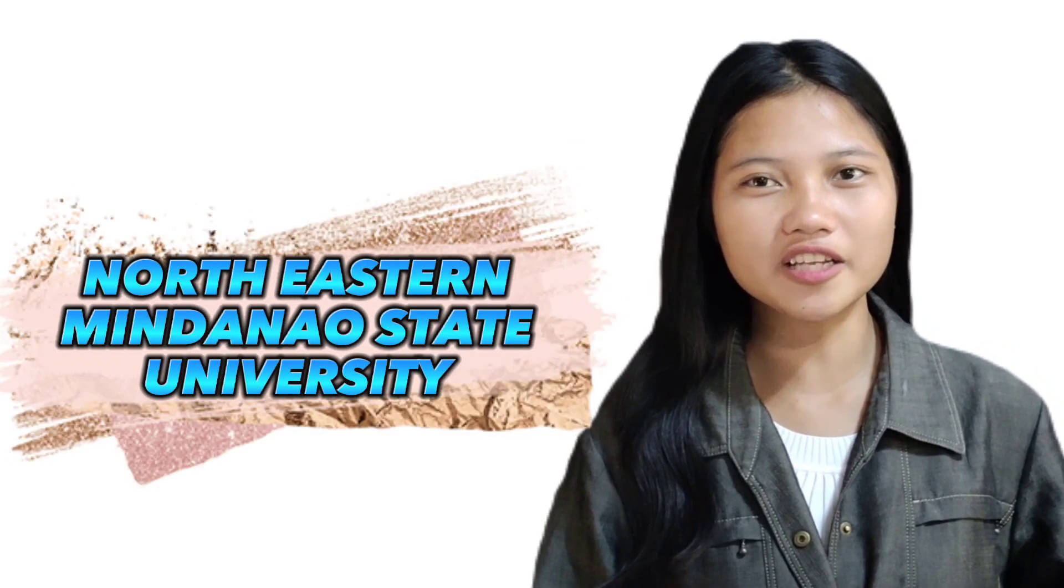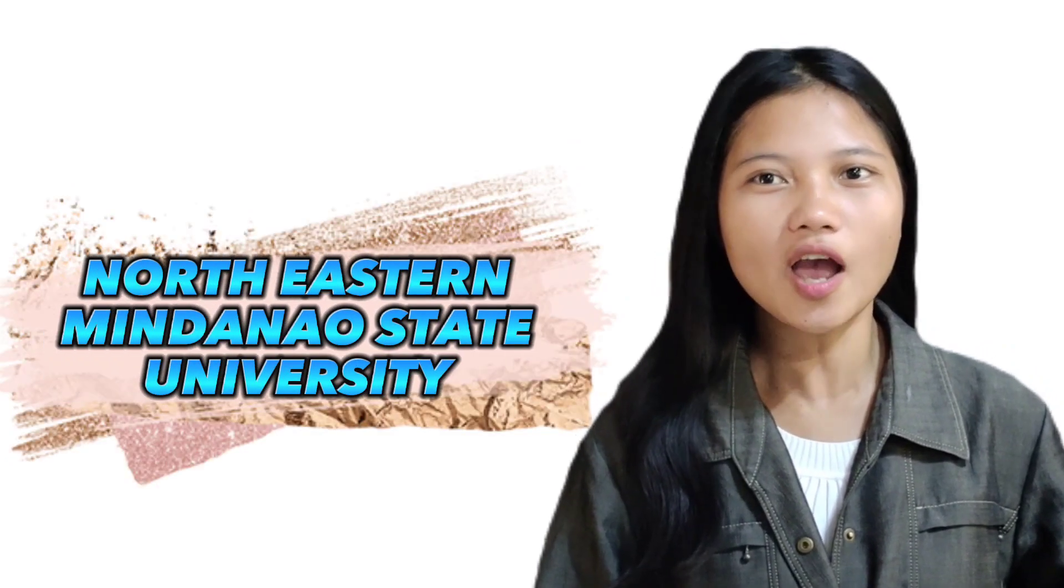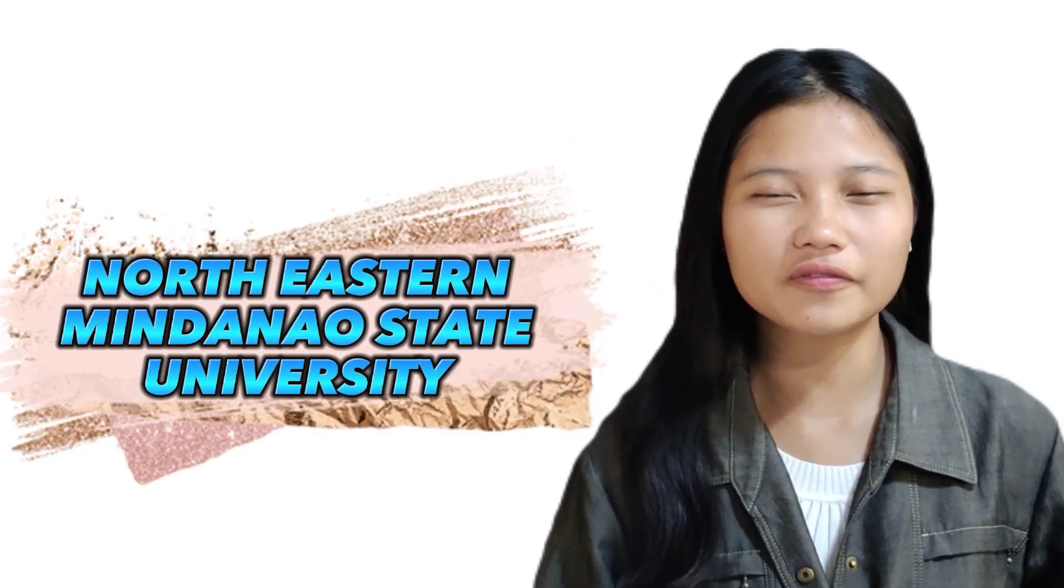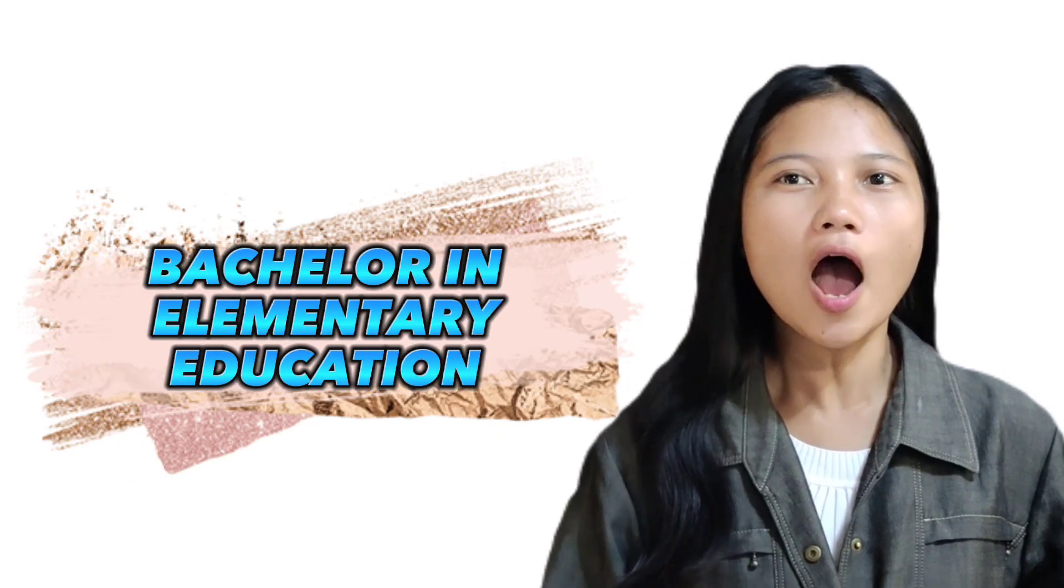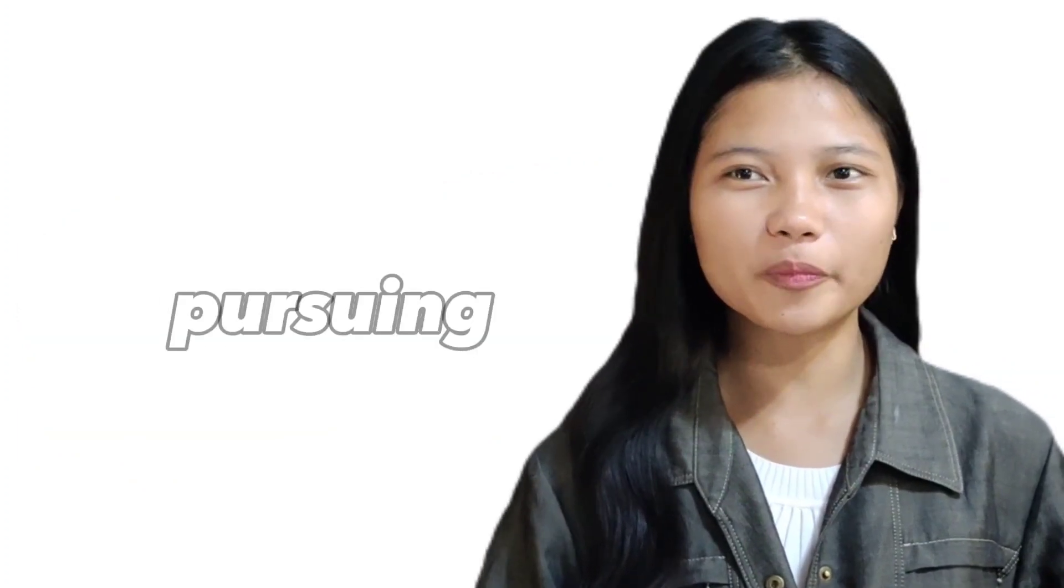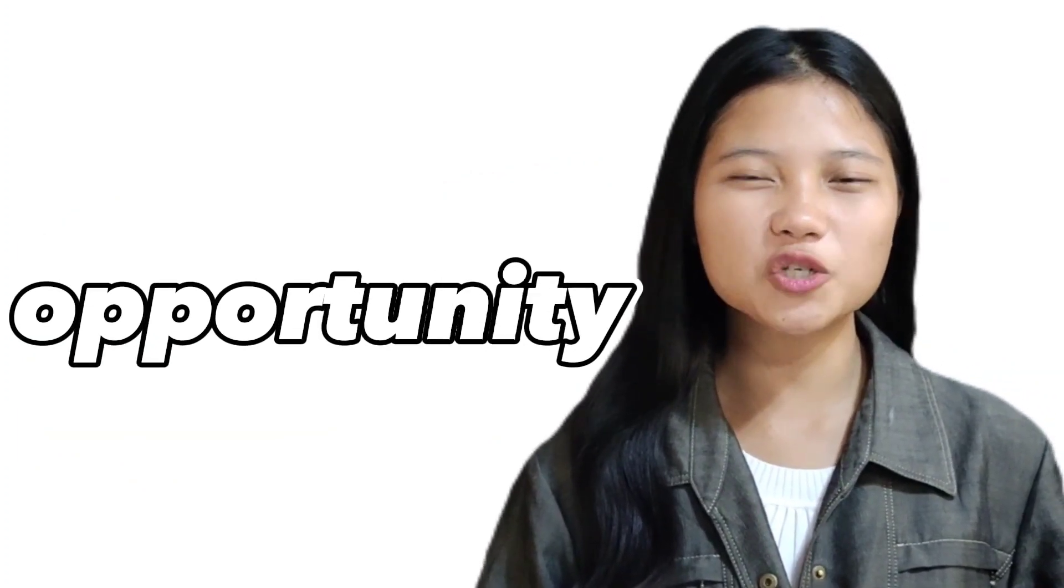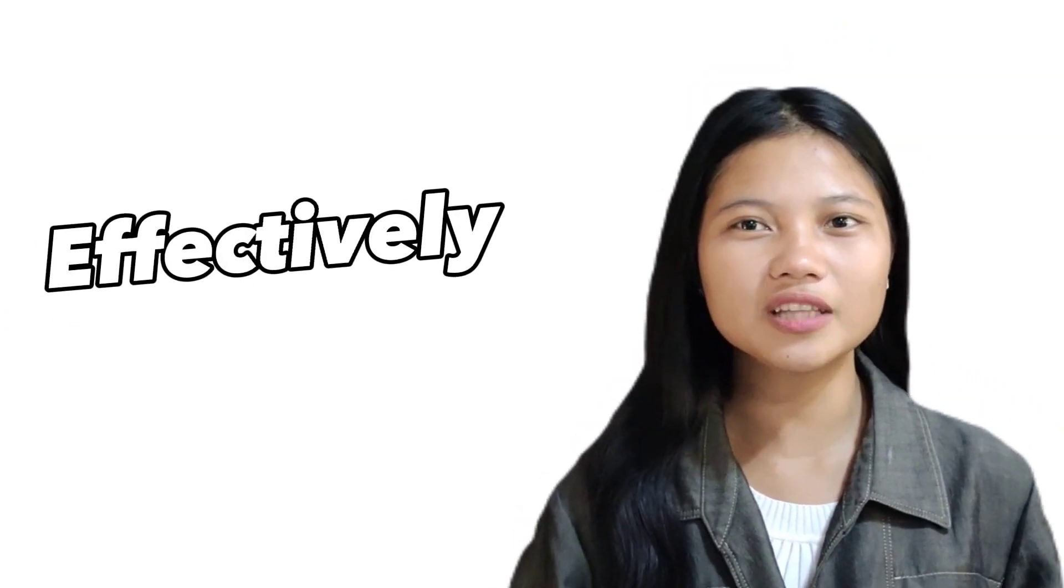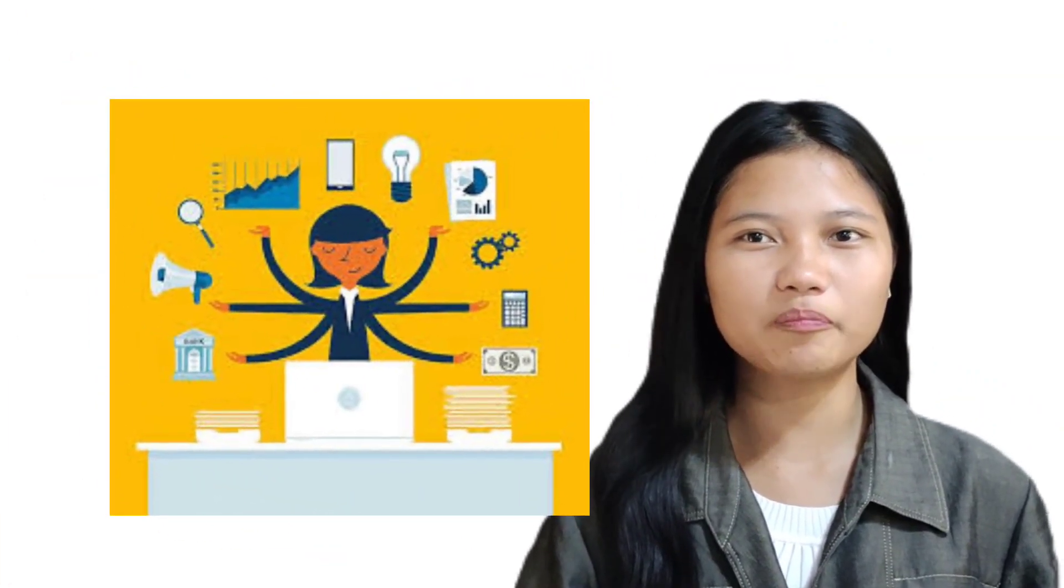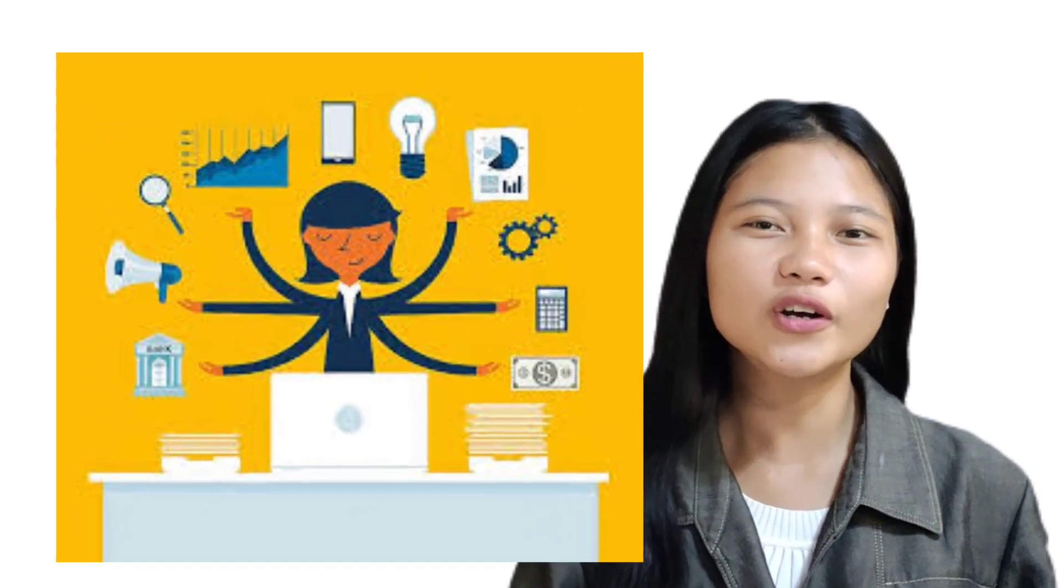I'm 20 years old and a fresh graduate from Northeastern Mindanao State University with a degree in elementary education, pursuing an opportunity which will allow me to grow professionally while effectively utilizing my versatile skill set to help promote your corporation's mission and objectives.